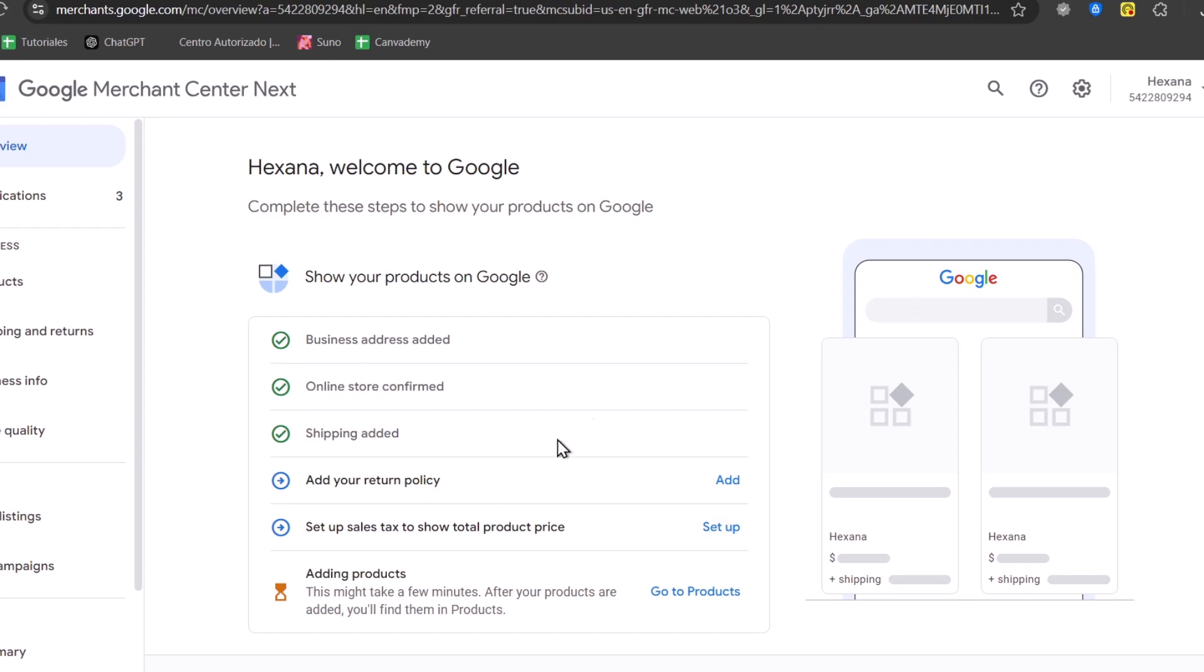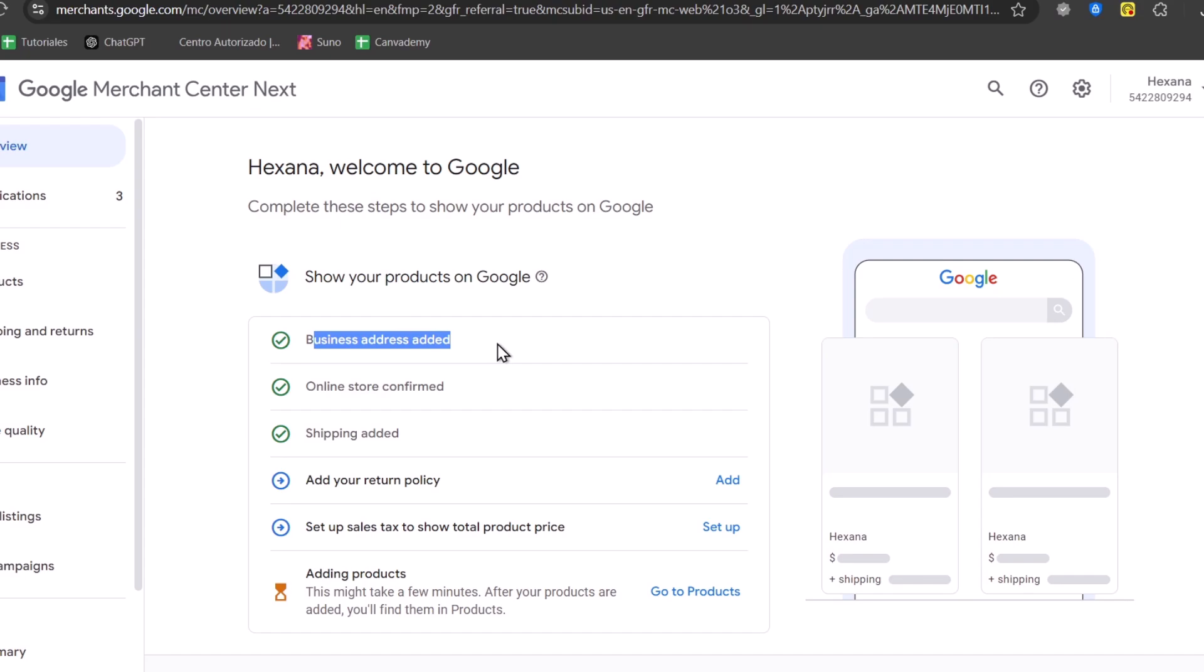So we can start now with the overview. In the overview, we can get started by enabling all of these elements to show my products on Google. So I have added a business address. I have added my online store.